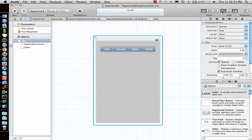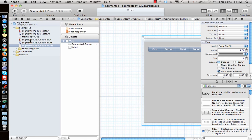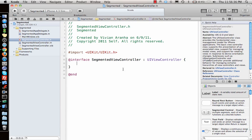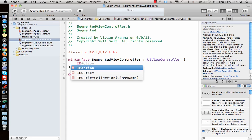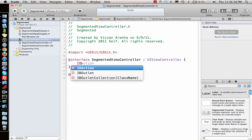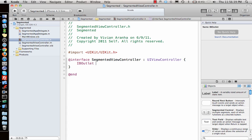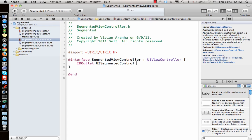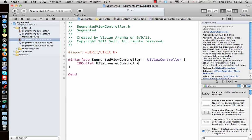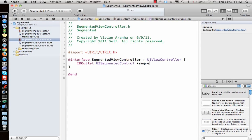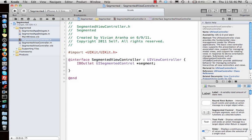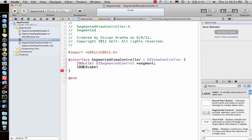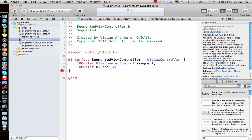Let's go to code side. First we need to tell the header file that we have an IBOutlet UISegmentedControl named as segment, and we have a UILabel which is again IBOutlet UILabel star LBL.